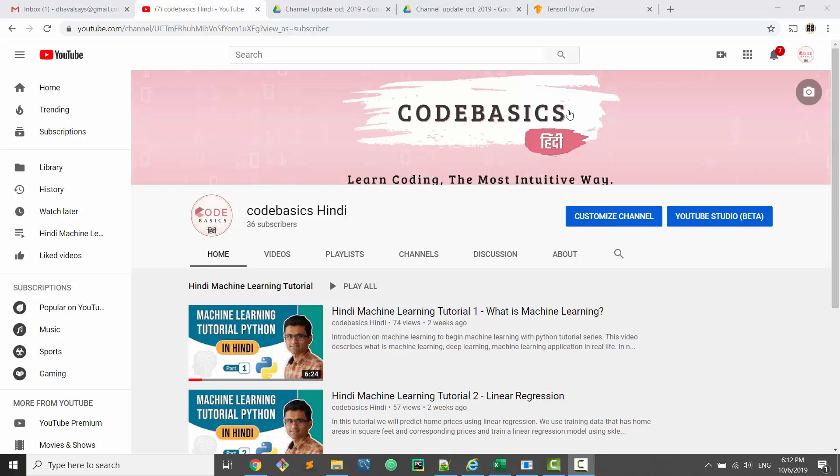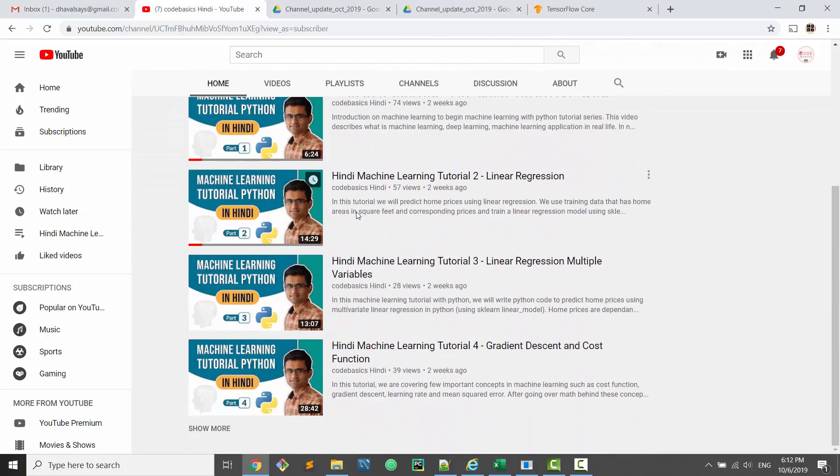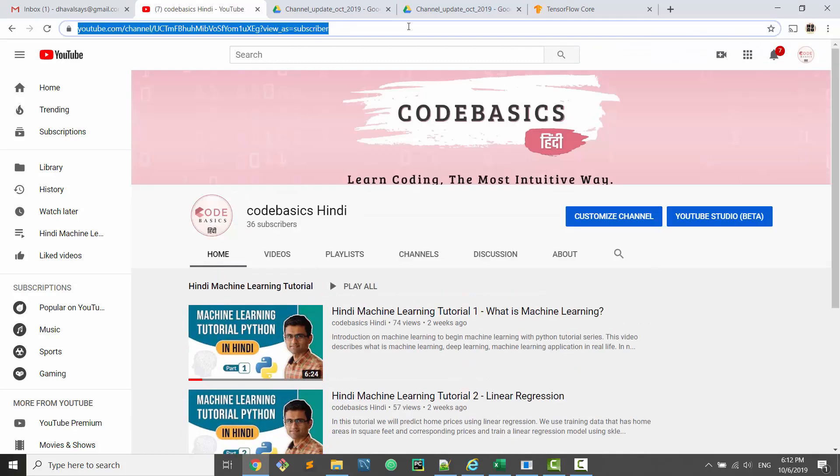Third update is that I have separated out my Hindi content into a separate channel — you can find a link below in the video description. If you want to view my content in Hindi language, subscribe to that channel. I moved the content out so that English viewers are not bothered. English is going to be my primary language, and whenever I get time, I will translate the same content into Hindi.